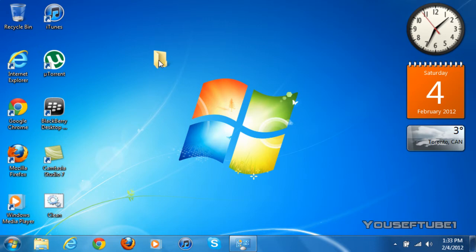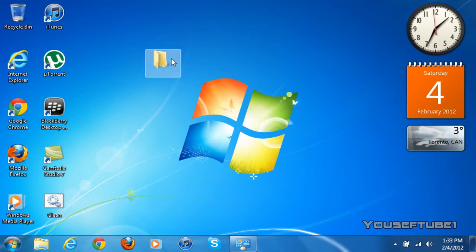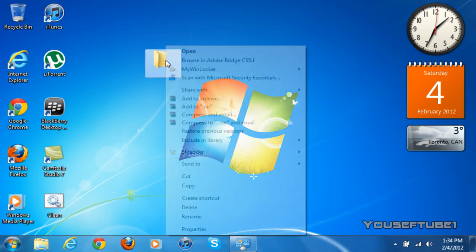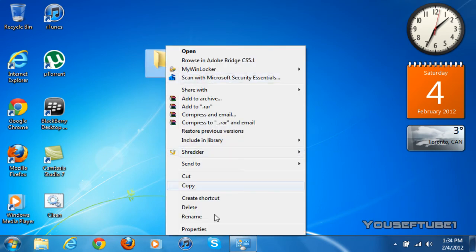Now as you can see, the folder has no name, but the icon is still there. So to get rid of the icon, what you want to do is just right click, go to properties.